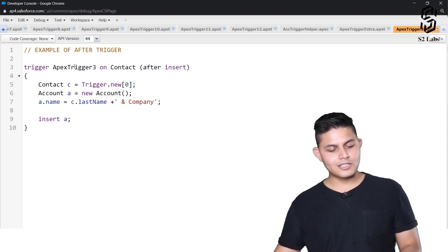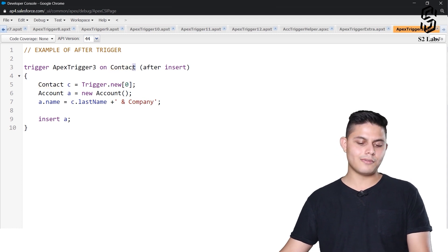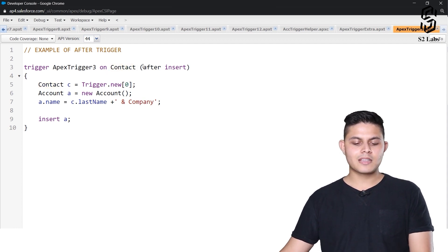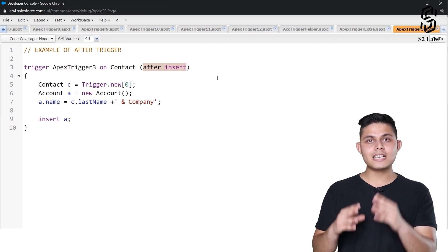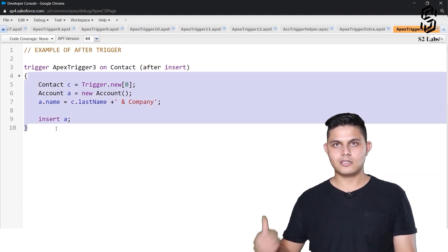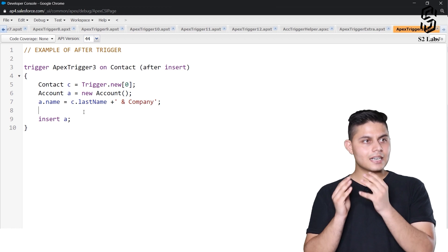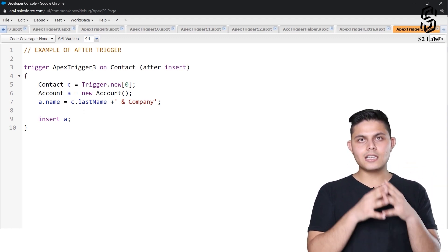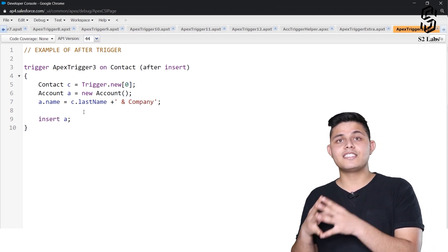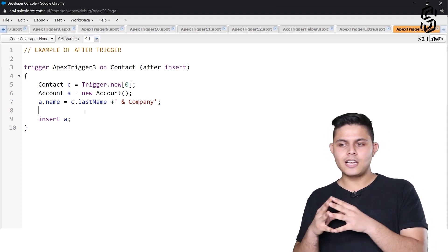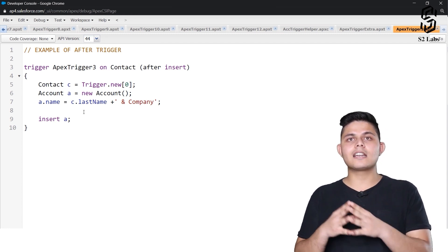After understanding how to write a before trigger, it's time to understand an after trigger. This trigger is named 'ApexTrigger3', it is on the Contact object, and the trigger event is 'after insert'. Whenever a record gets inserted into the Contact object, this code executes: whenever a new contact gets created, create a new Account with the contact's last name appended with 'And Company'.